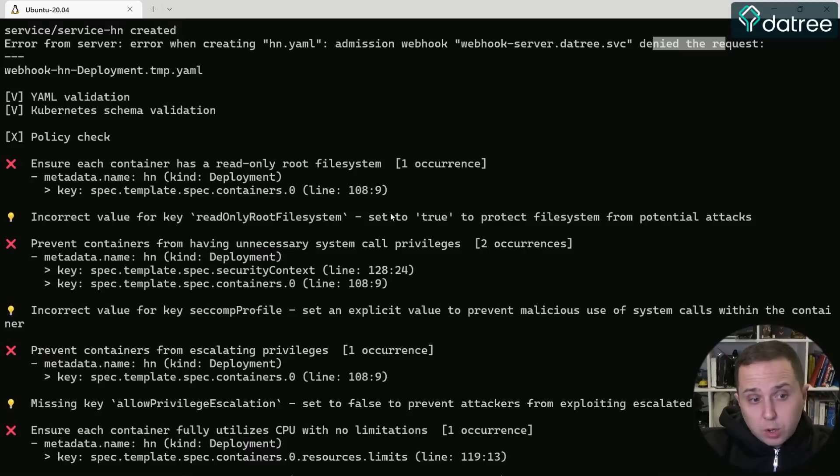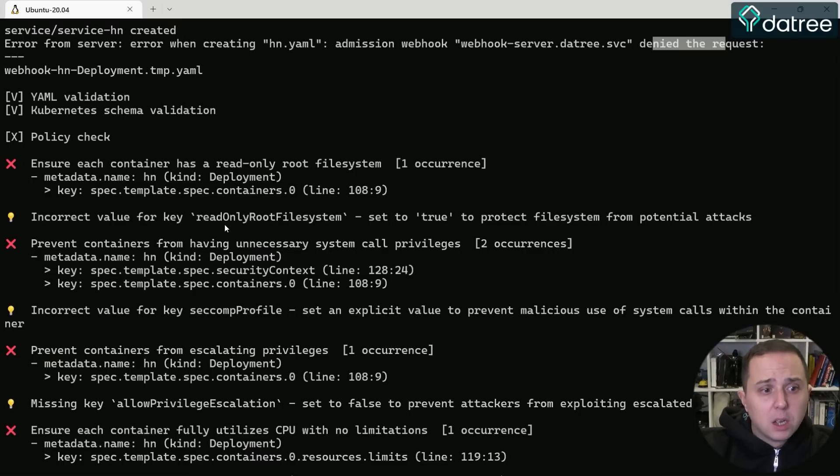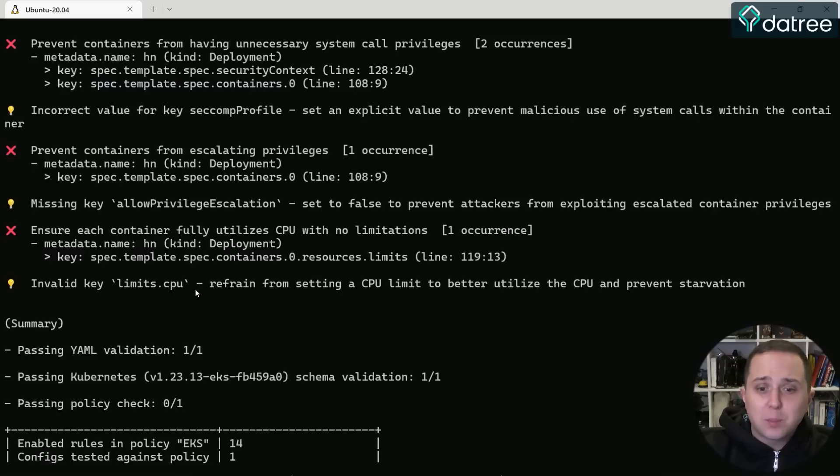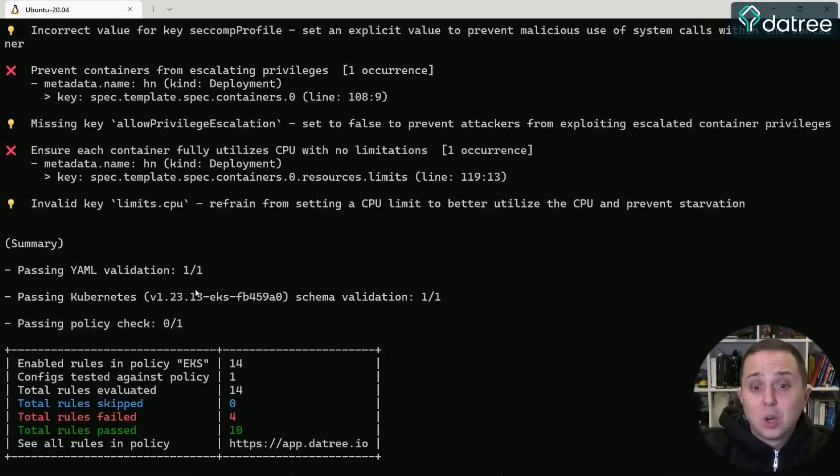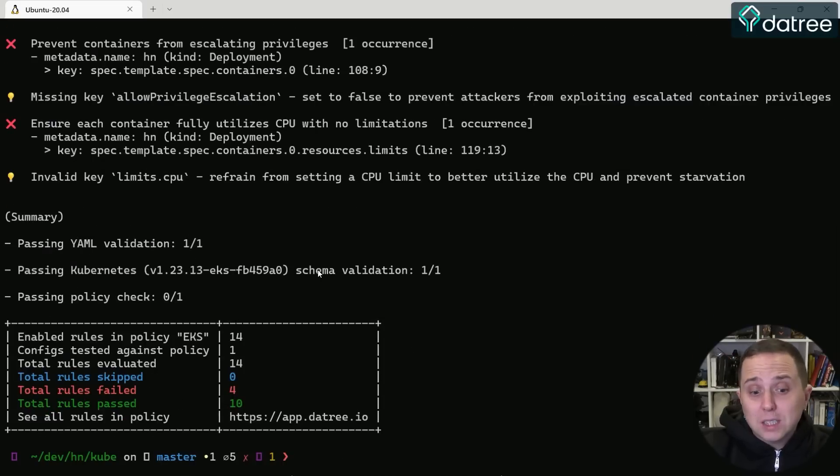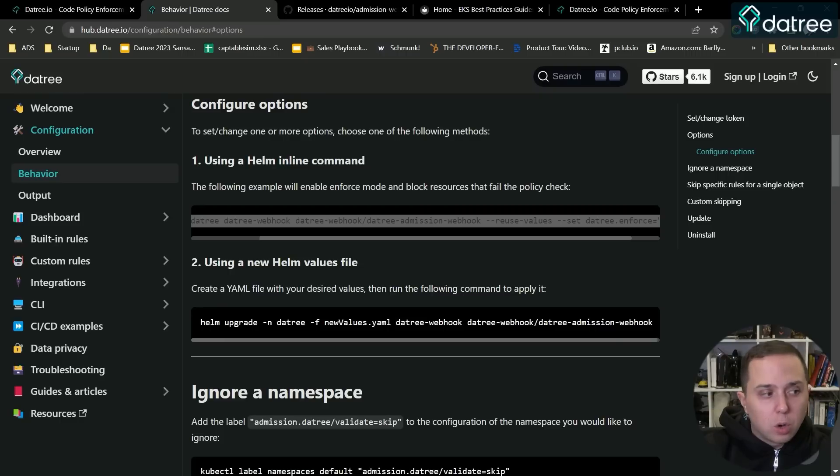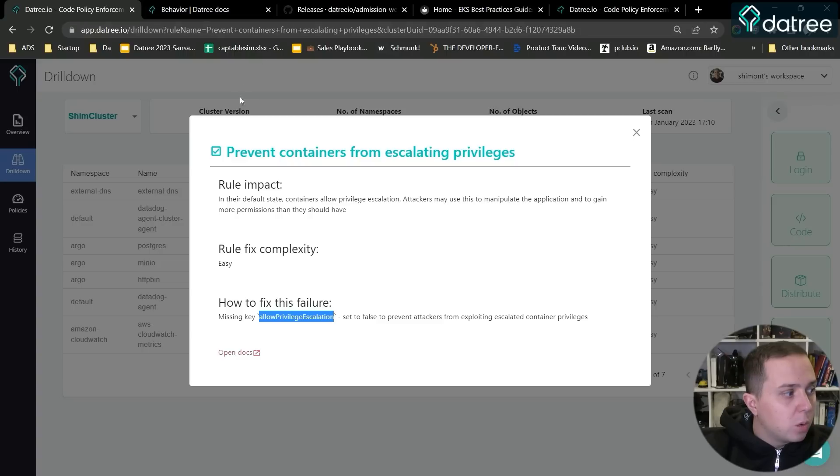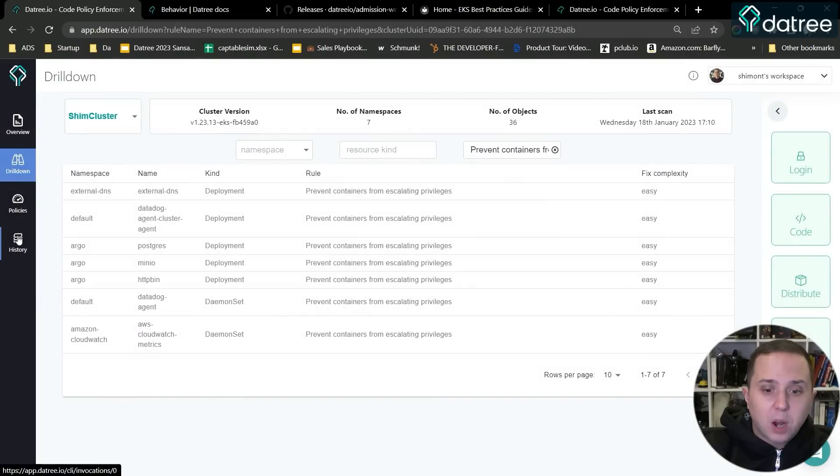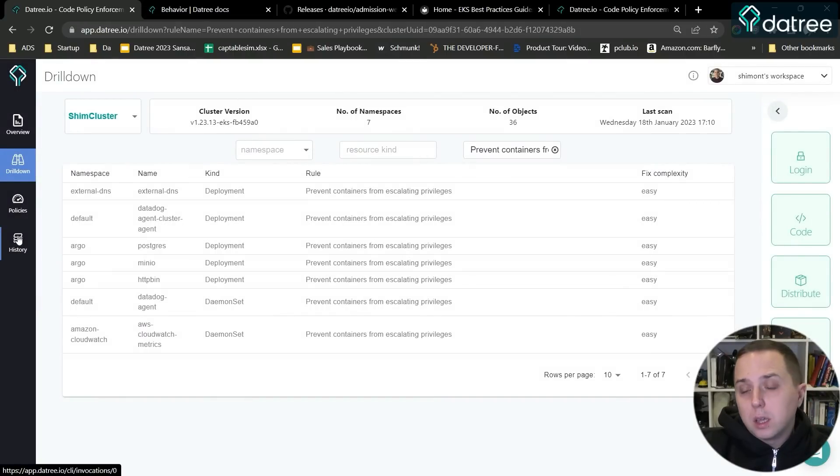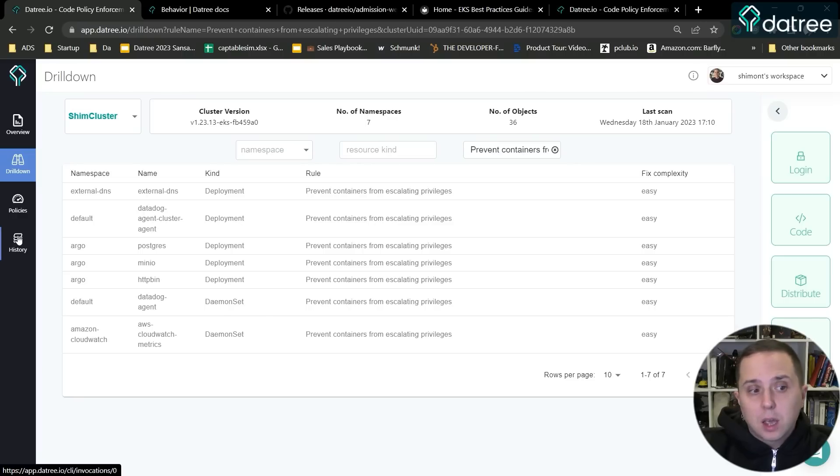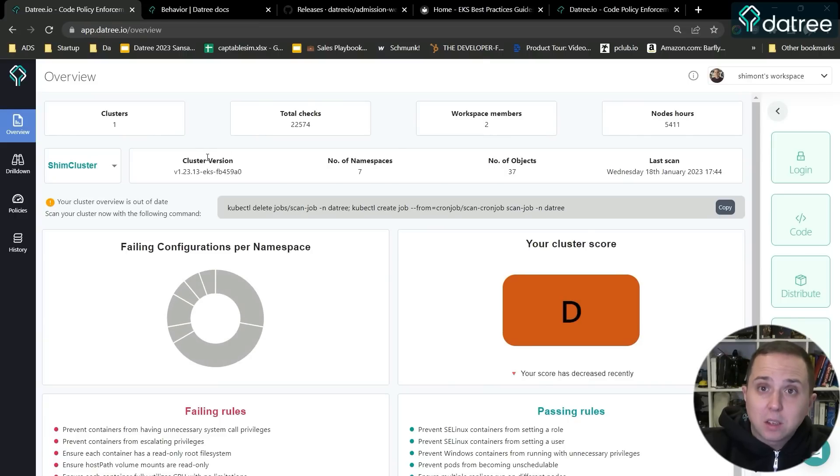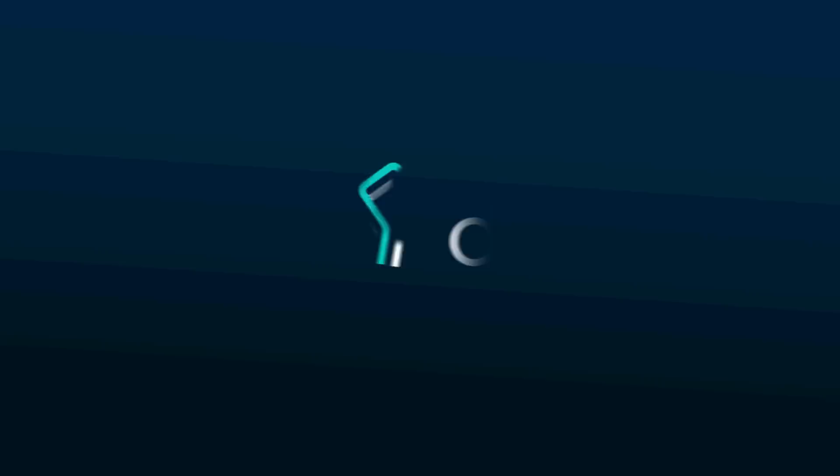Because it does not have a security profile, the read-only root file system is not set to true, we allow privilege escalations, and we do not have CPU limits. We do not want this type of workload to run on our Kubernetes. So here you can see in this way, you can apply the Kubernetes EKS best practices and not only get the status of where you stand, but also remediate and block future deployments that do not meet your policy. Okay.